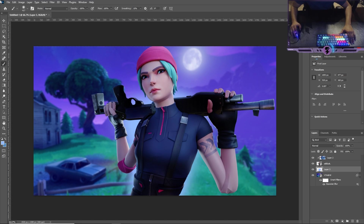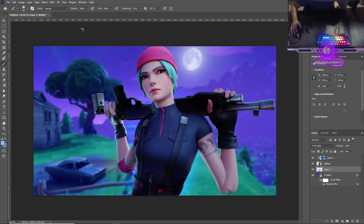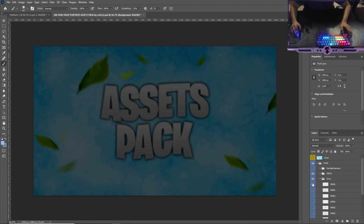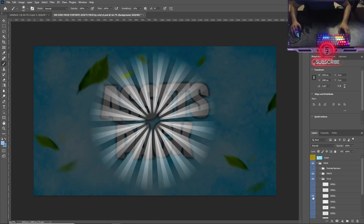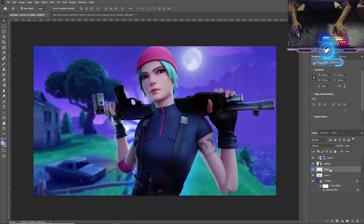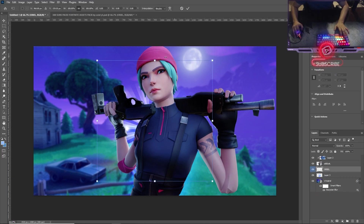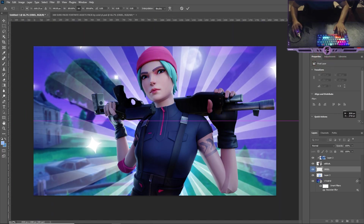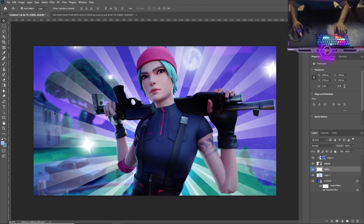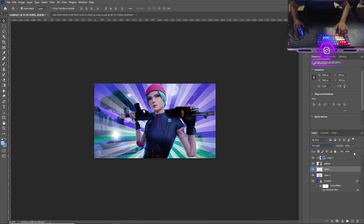Another thing we can do to make this stand out is add some assets — these will all be available in the description. I'm gonna use this pack called the 300 Subs Pack. We're gonna use the 'Suns' element — just these little sun PNGs. Ctrl+C, Ctrl+V to paste it in. Make sure this is under your Wildcat layer. Size it to fill the picture, then set the blend mode to Pin Light and drop the fill down so it's not too crazy.